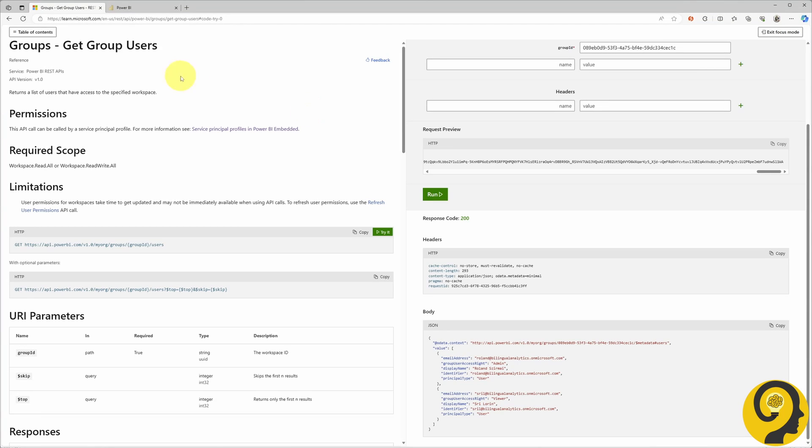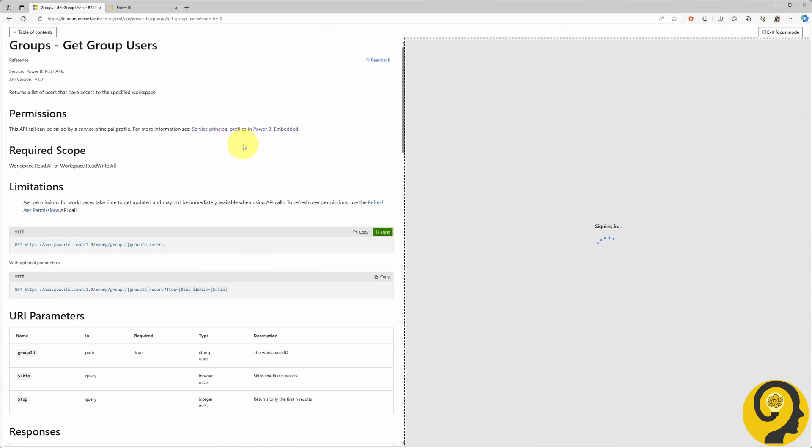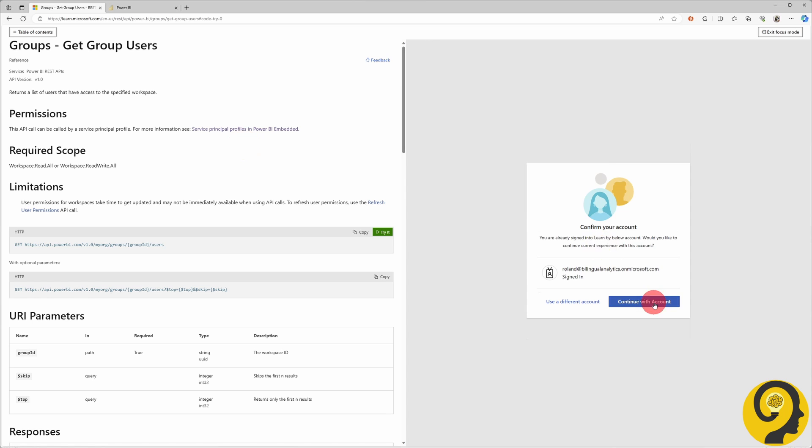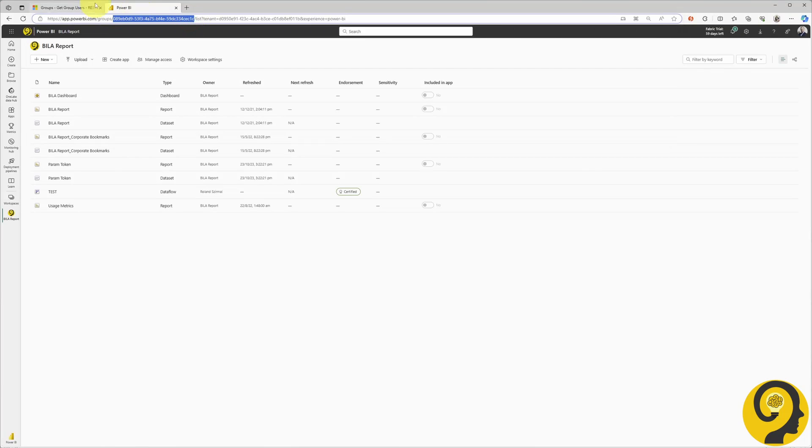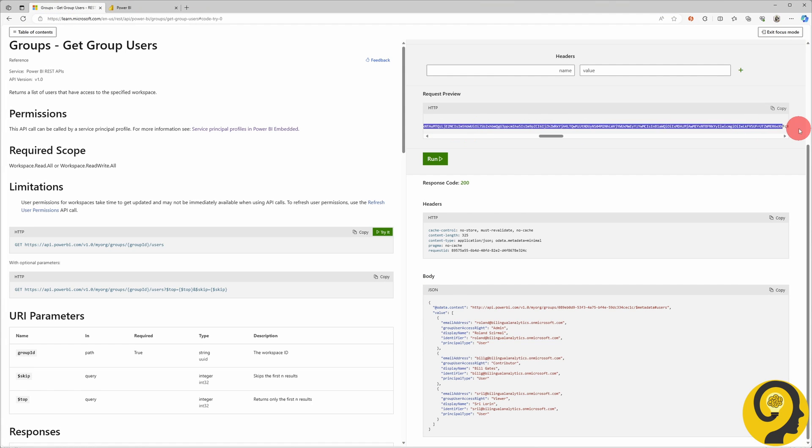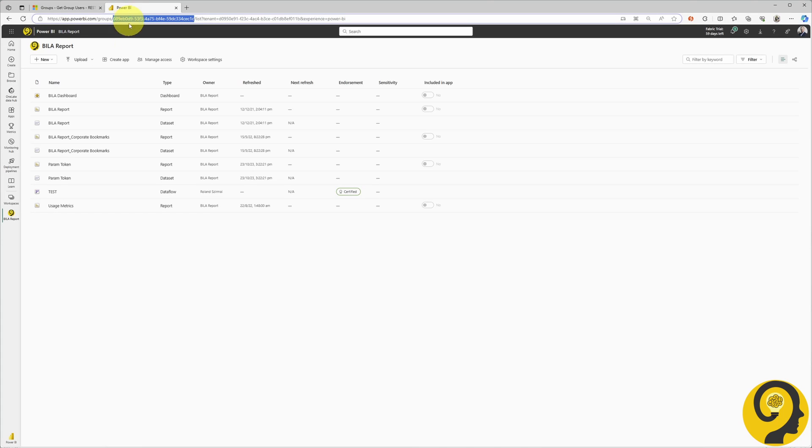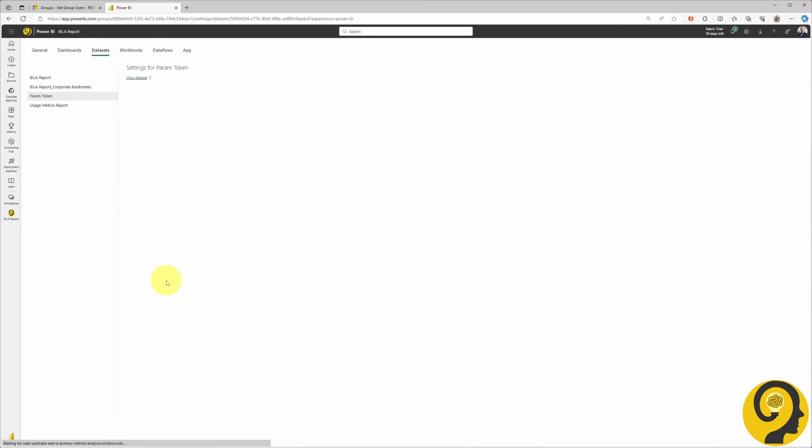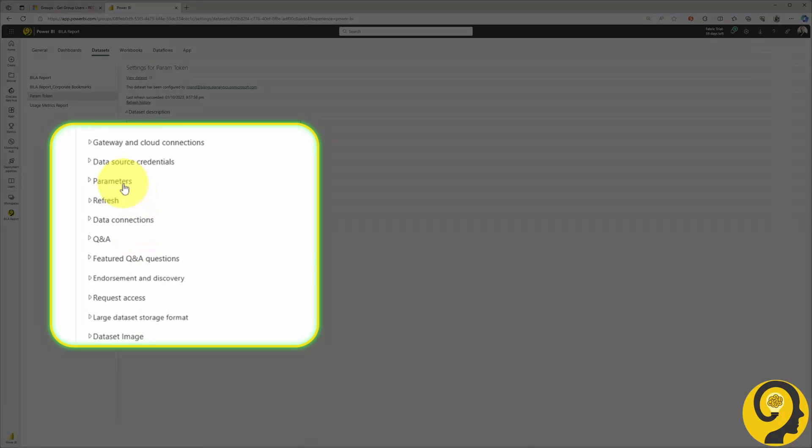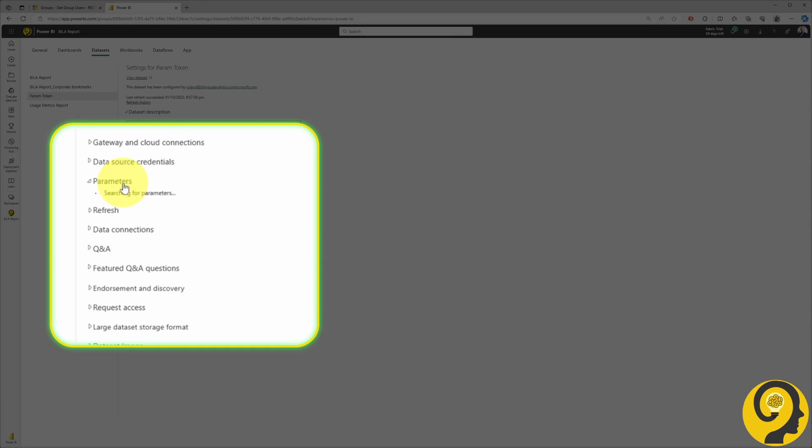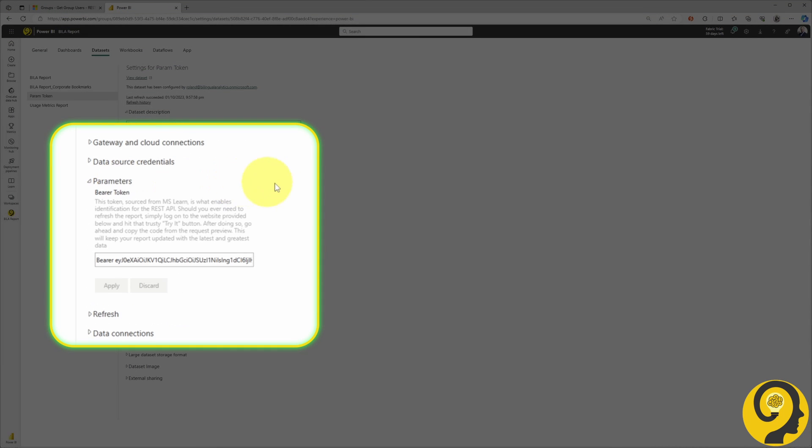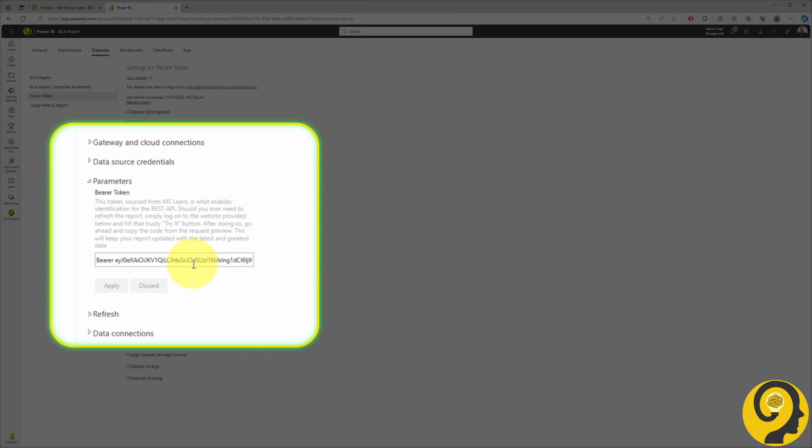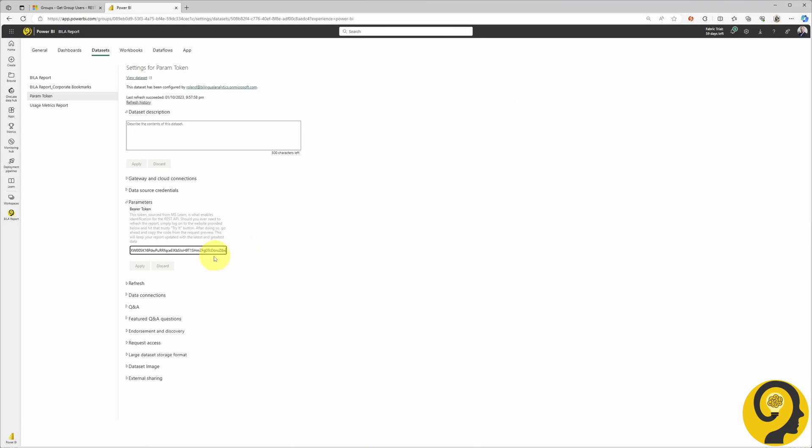After my coffee break, we can head back to Microsoft Learn, refresh the page, and generate a new token. With that fresh token in hand, let's make our way over to Power BI service. Under the dataset settings, we will replace the old token with a shiny new one. Hit apply, return to the dataset, and give it a refresh.